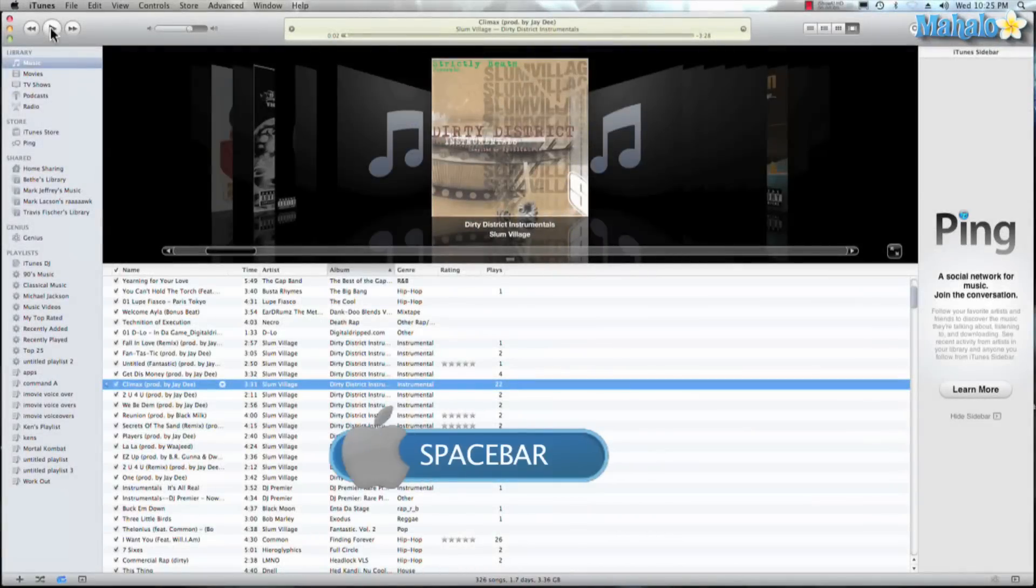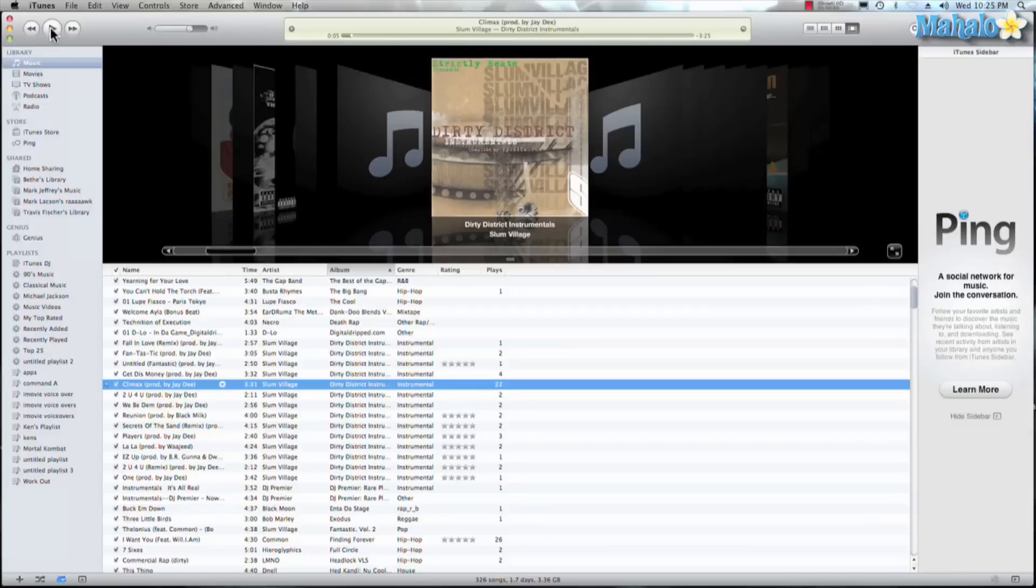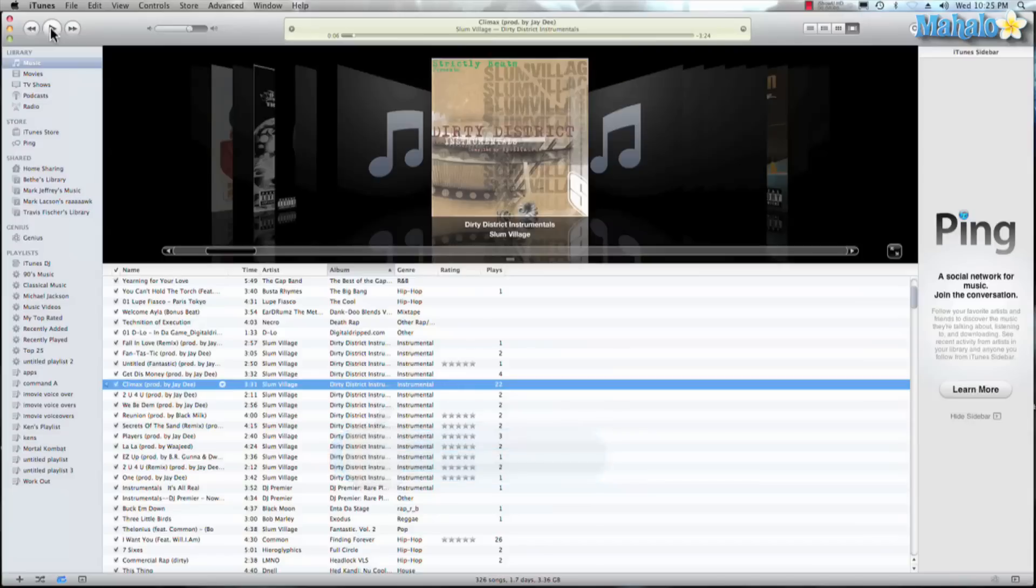Well, one is spacebar and that's going to play my selected song. Now here's a tip: spacebar is pretty much the universal keyboard shortcut to play your media in any iLife program. And along with the spacebar on your Apple keyboard, F8 is another way to play your music. A cool thing about F8, let's say you're surfing the internet, you can hit F8 and that's going to play your music in iTunes.